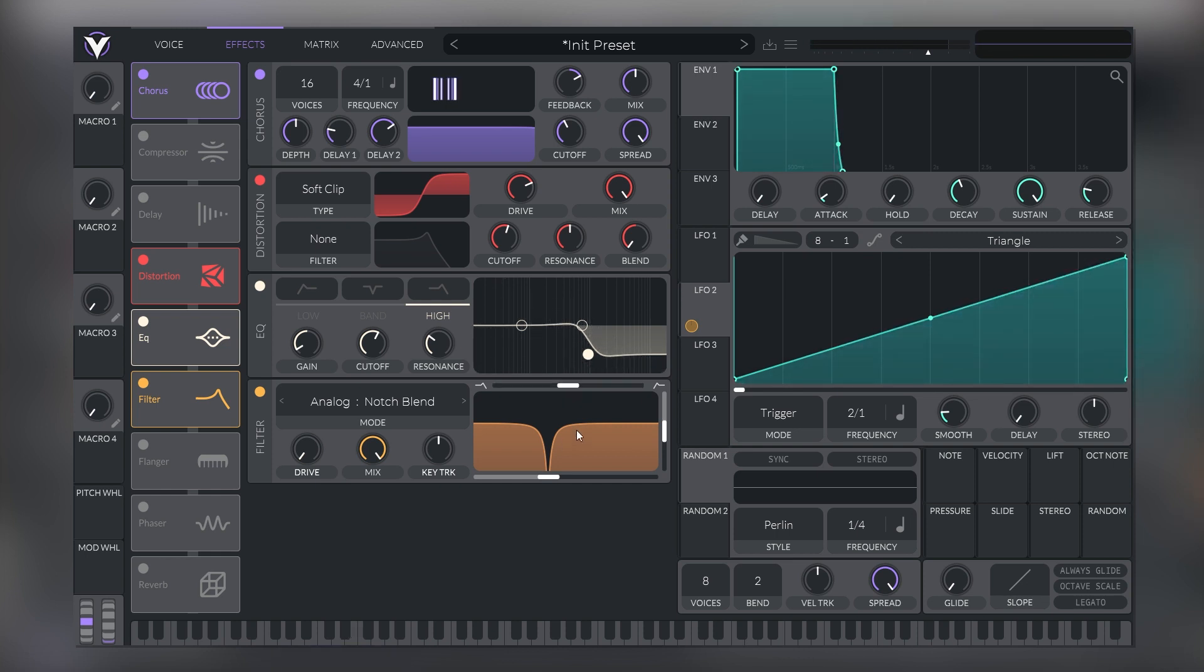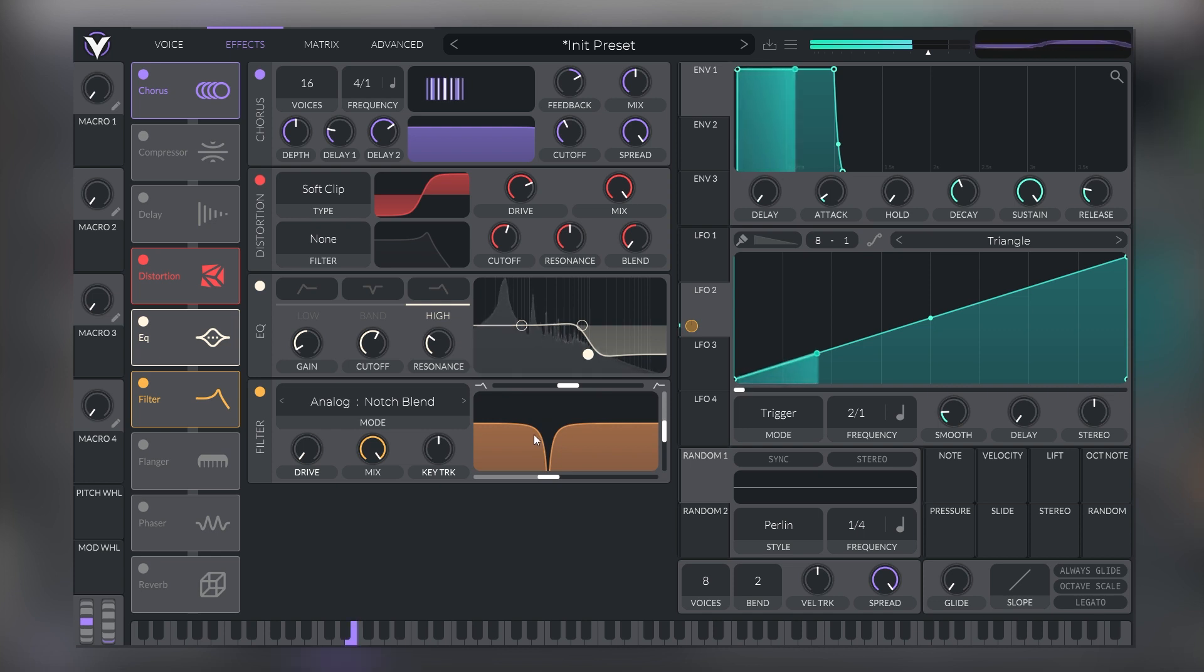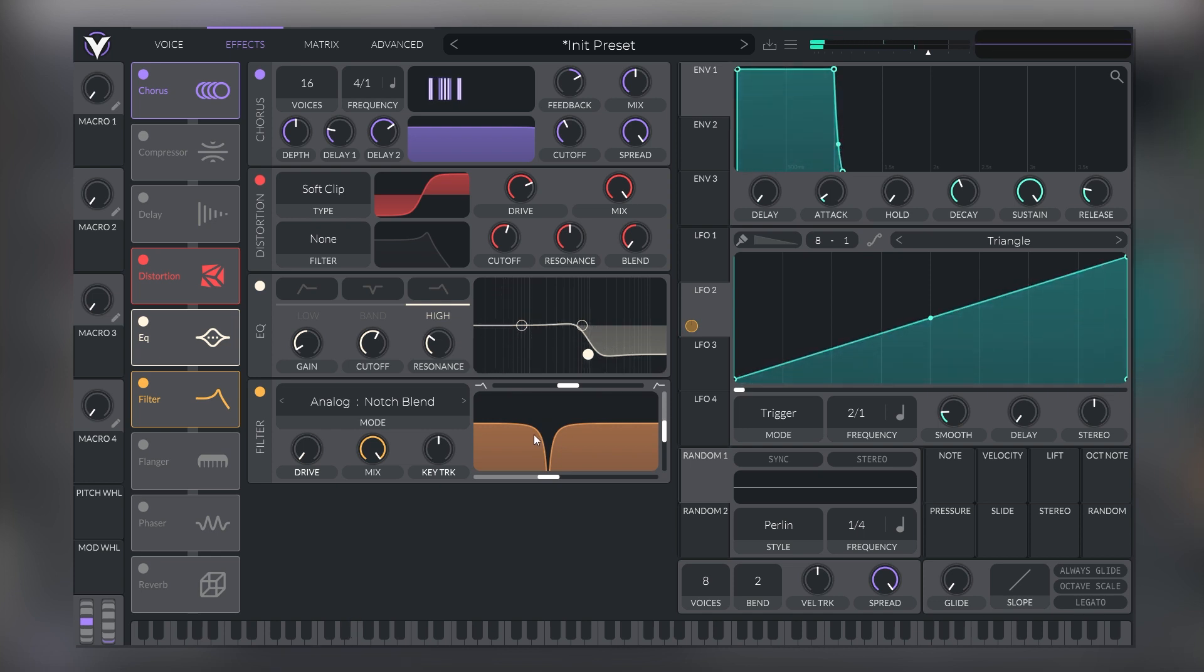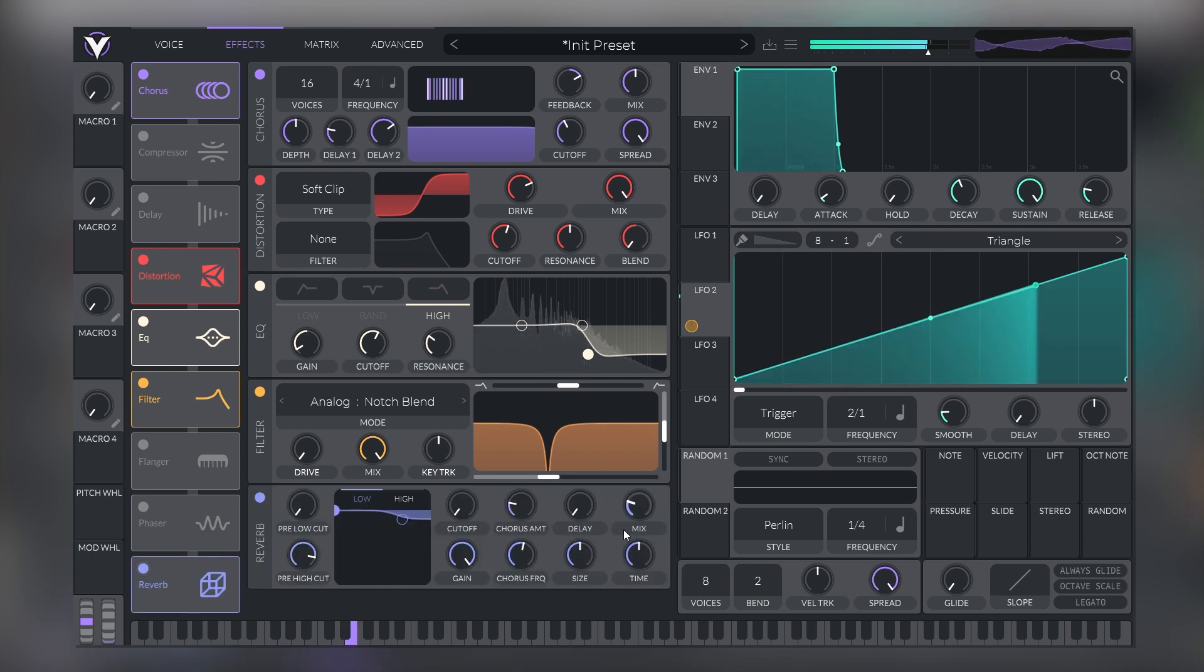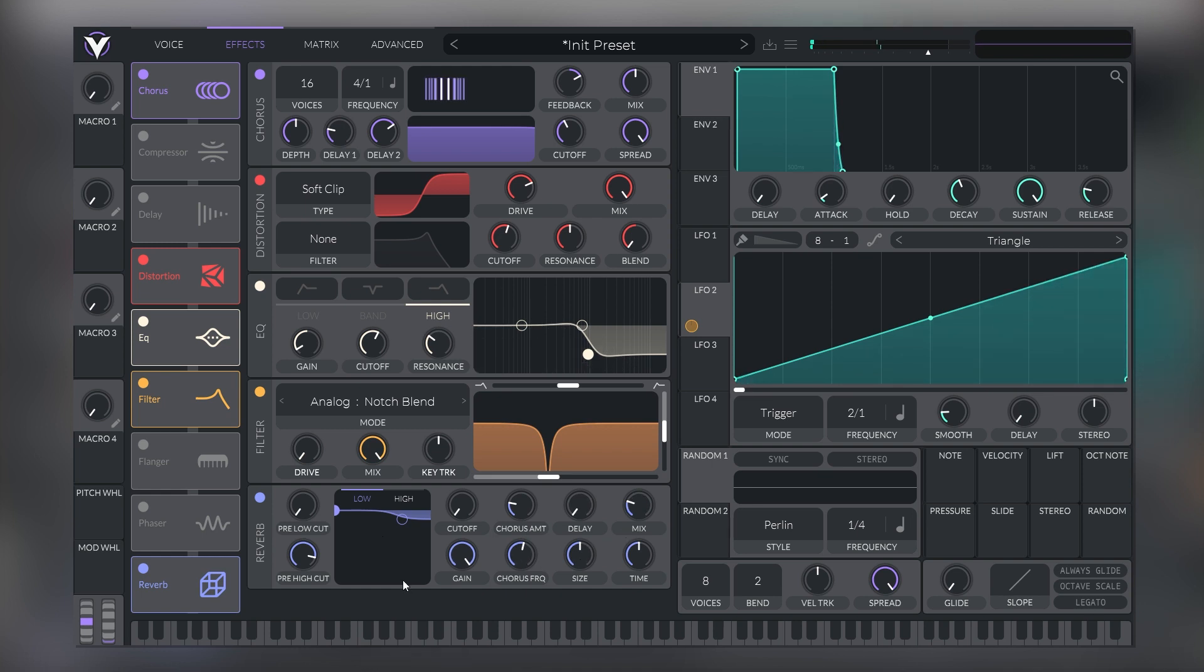And now we have much more controlled low mids. And we actually get a cool movement down there because of the phase shift that this filter adds. So our sound is coming together. The next thing we're going to do is just to add some reverb. Cool.